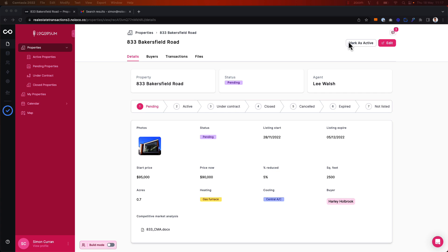For example, this 'mark as active' action button here. For this particular use case, we're going to trigger an on-demand workflow when this action button is clicked. What that will do is update the status of the property from pending to active, and we'll also use it to trigger an email as well.